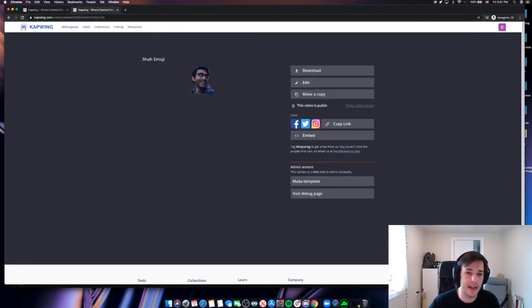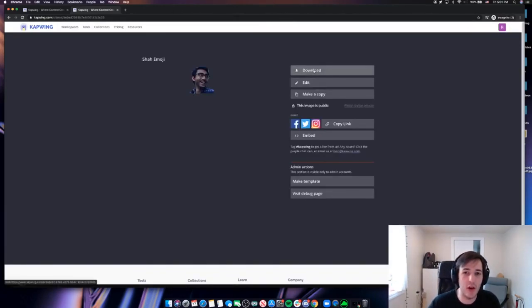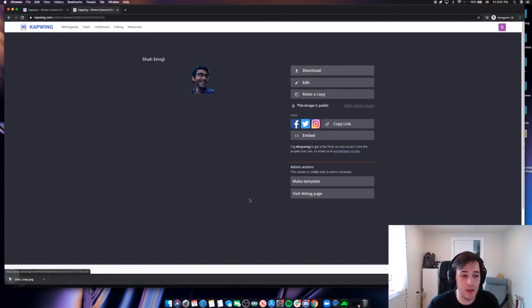And there it is. That is Shaw at 128 by 128. So I'll go ahead and download it here, my Shaw emoji.